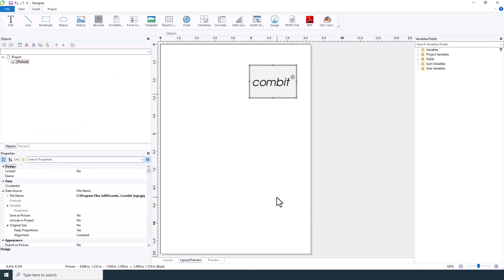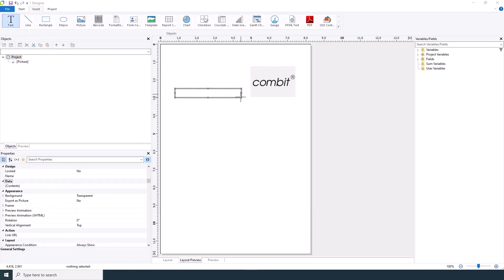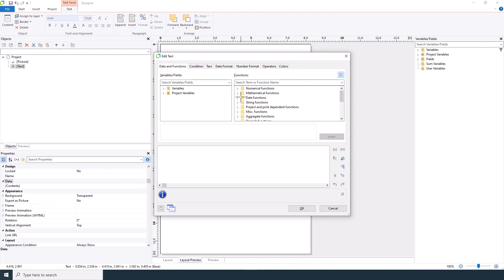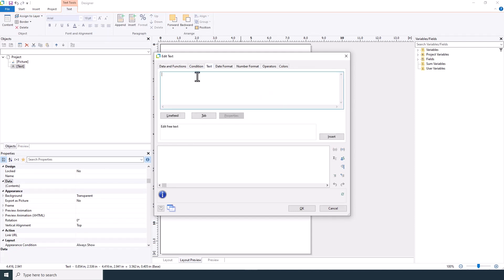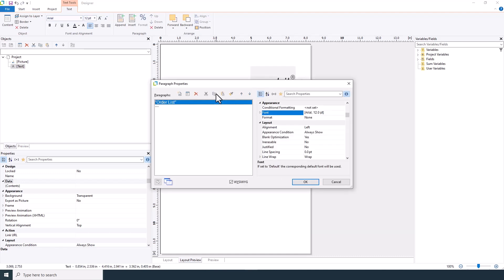Next, let's add a title to your report. Go to text and draw a text box. Use the formula wizard to enter your title. For example, order list. Double-click the object to set its properties, such as font size.